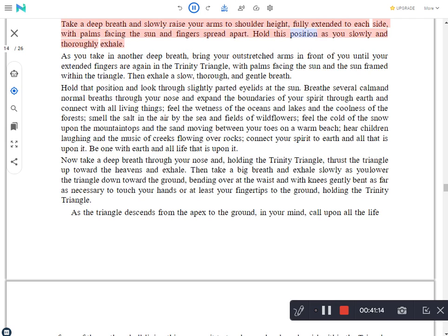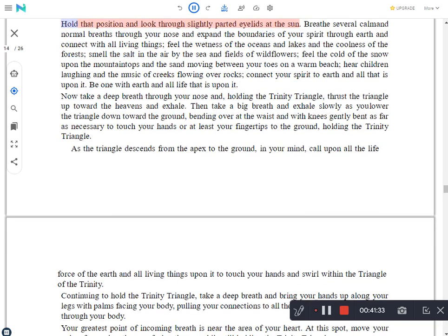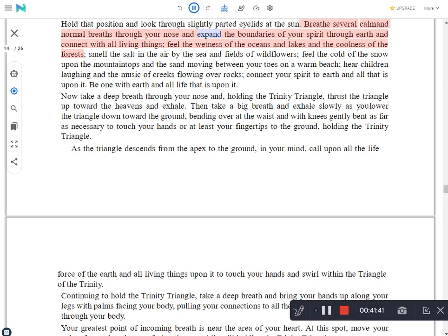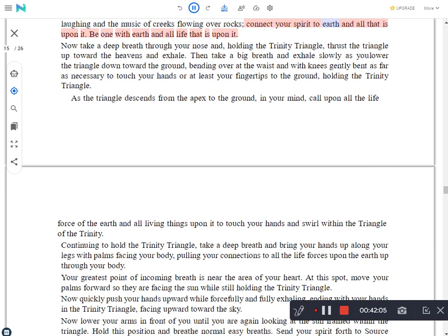As you take in another deep breath, bring your outstretched arms in front of you until your extended fingers are again in the trinity triangle, with palms facing the sun and the sun framed within the triangle. Then exhale a slow, thorough and gentle breath. Hold that position and look through slightly parted eyelids at the sun. Breathe several common normal breaths through your nose and expand the boundaries of your spirit through earth and connect with all living things. Feel the wetness of the oceans and lakes and the coolness of the forests. Smell the salt in the air by the sea and fields of wild flowers. Feel the cold of the snow upon the mountain tops and the sand moving between your toes on a warm beach. Hear children laughing and the music of creeks flowing over rocks. Connect your spirit to earth and all that is upon it. Be one with earth and all life that is upon it.